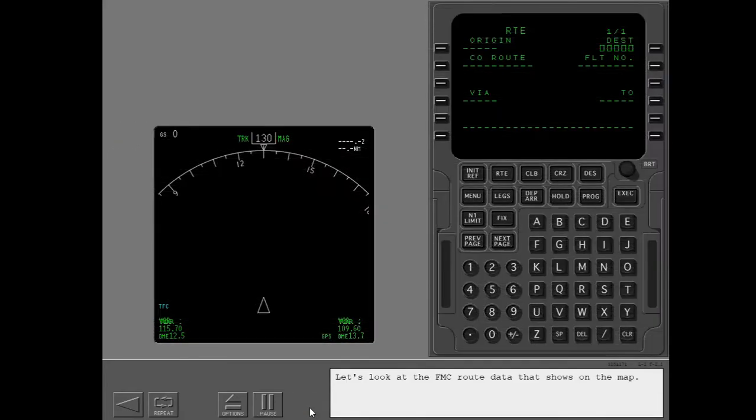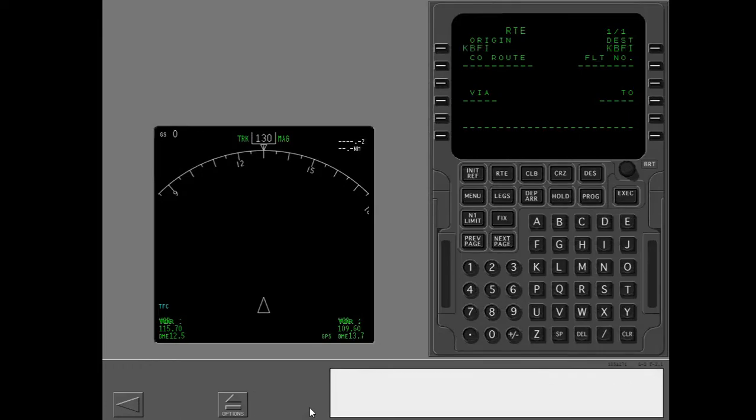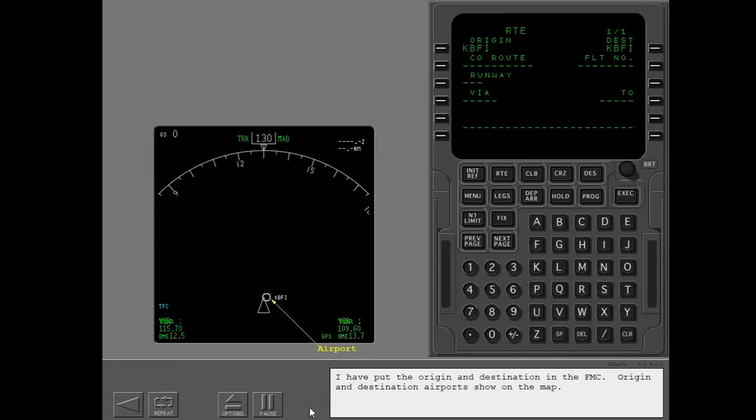Let's look at the FMC route data that shows on the map. I have put the origin and destination in the FMC. Origin and destination airports show on the map.